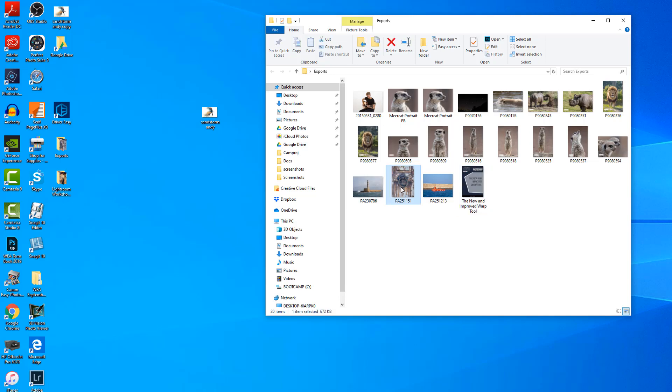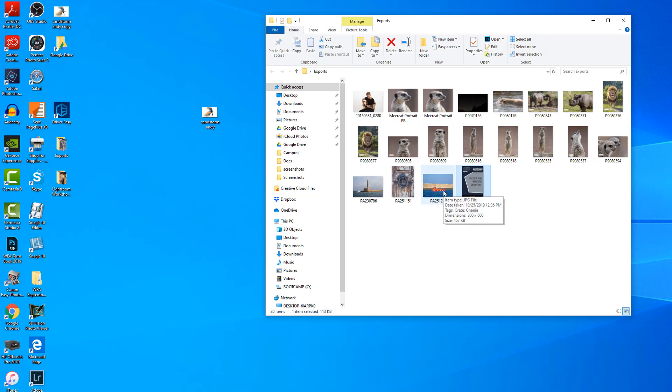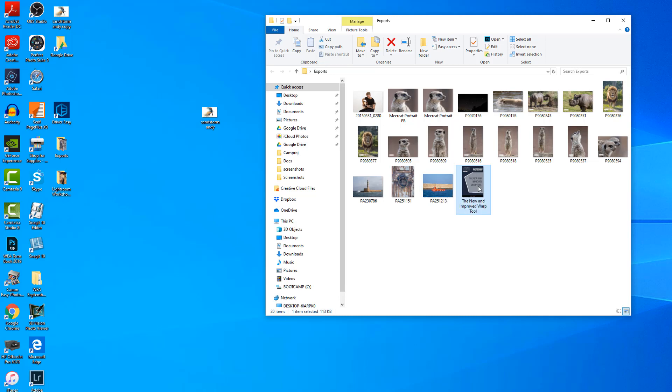I've got four images now all exported at the right dimensions. If I hover over, you'll see that one is 800 by 600 pixels. This one is 800 because it's a portrait. It's 800 tall and 565 wide.